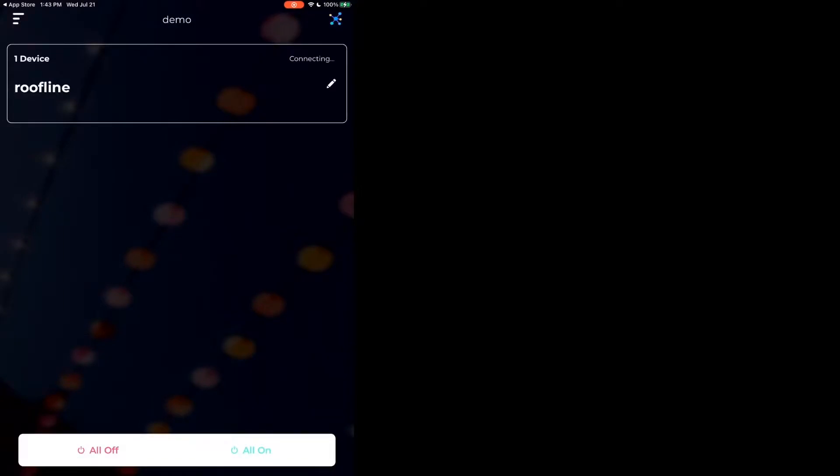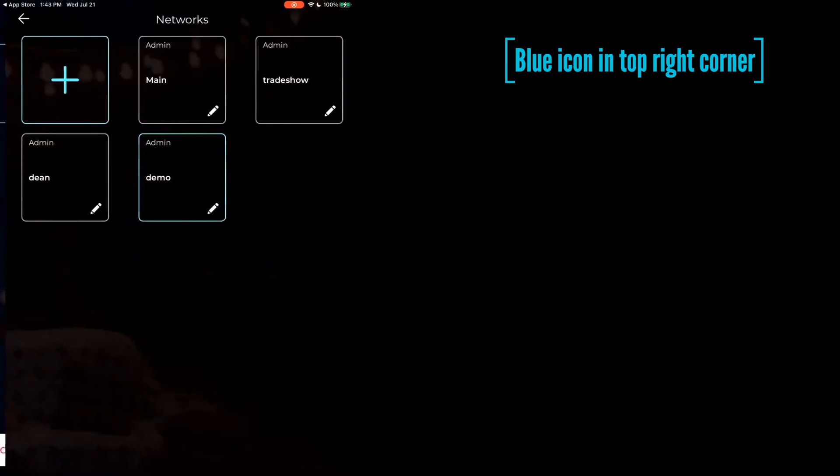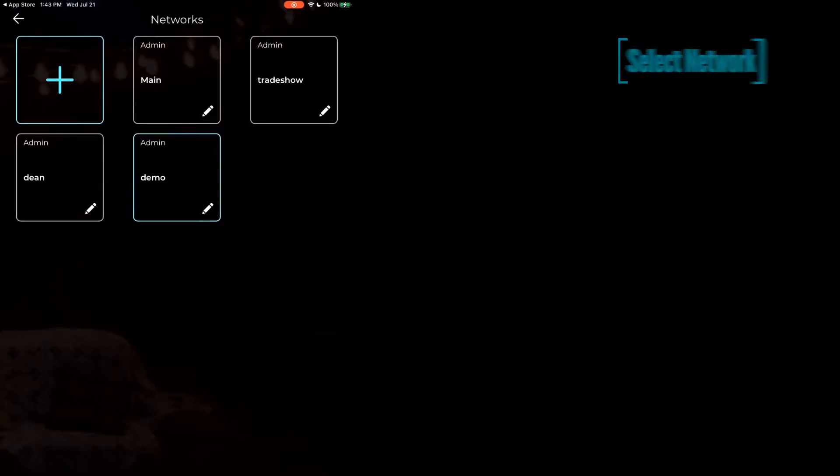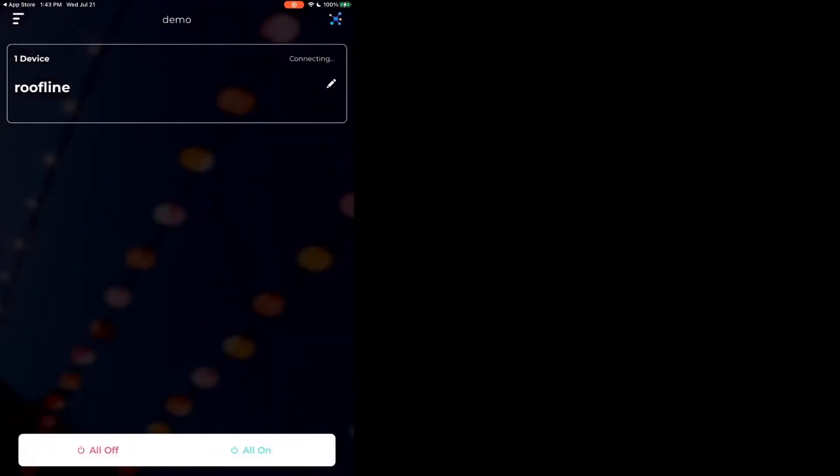If you're an installer and you need to invite a user, this is how you do that. In the upper right-hand corner, you're going to press that little molecules squishy icon. Make sure that you're in the network that corresponds to the client that you wish to share.